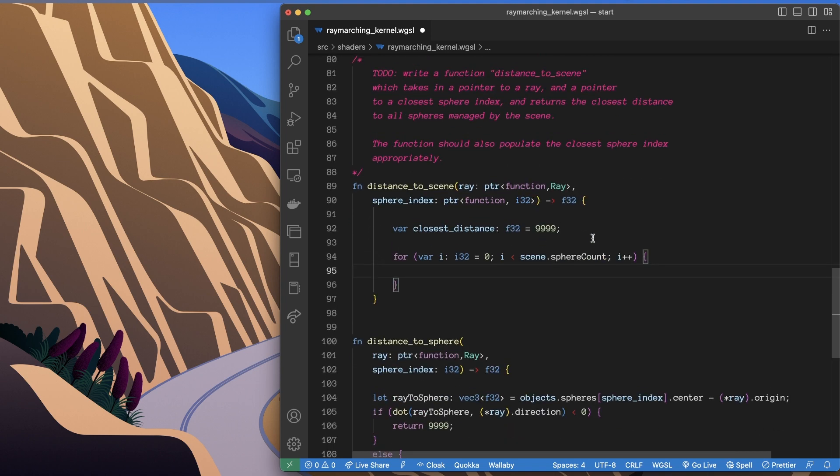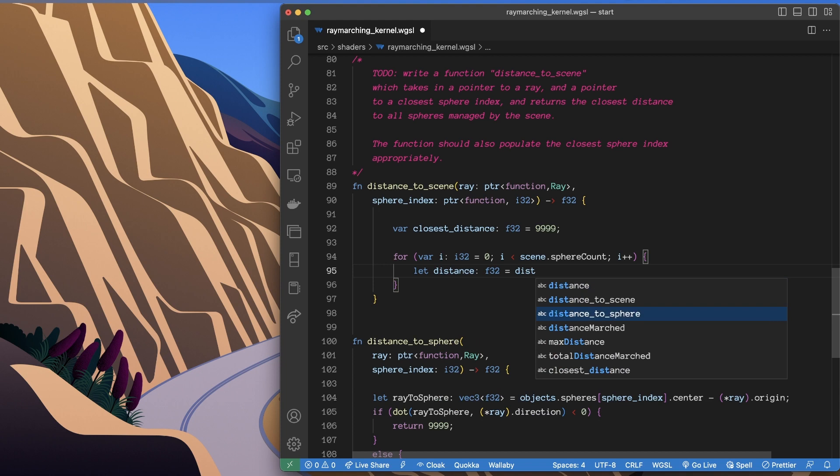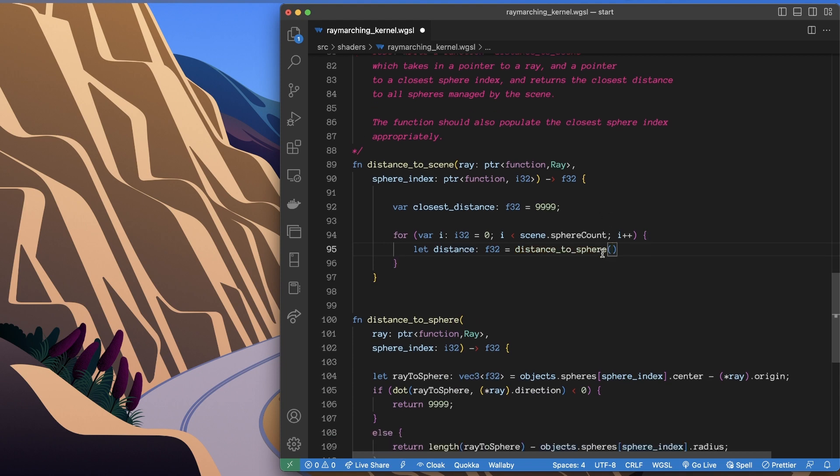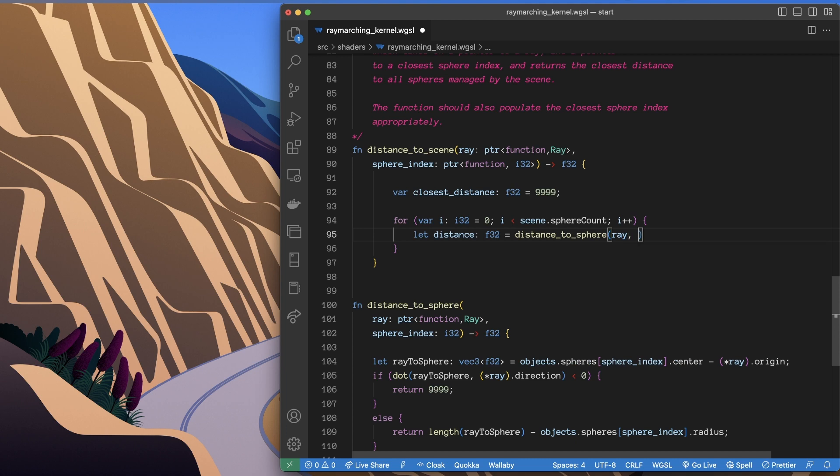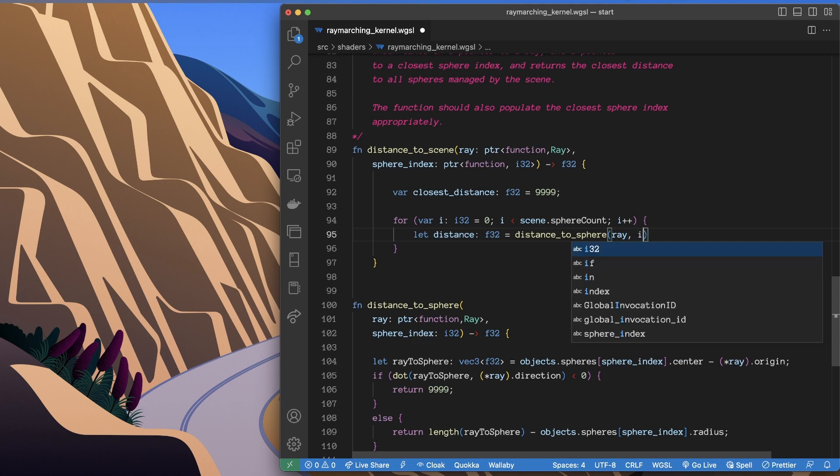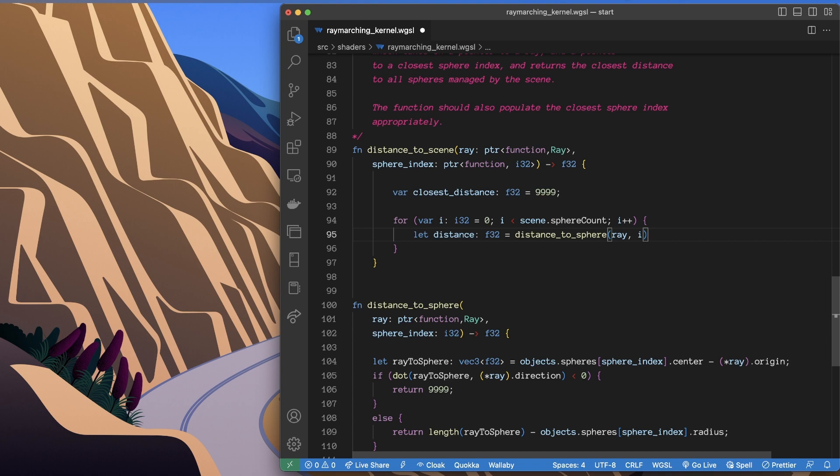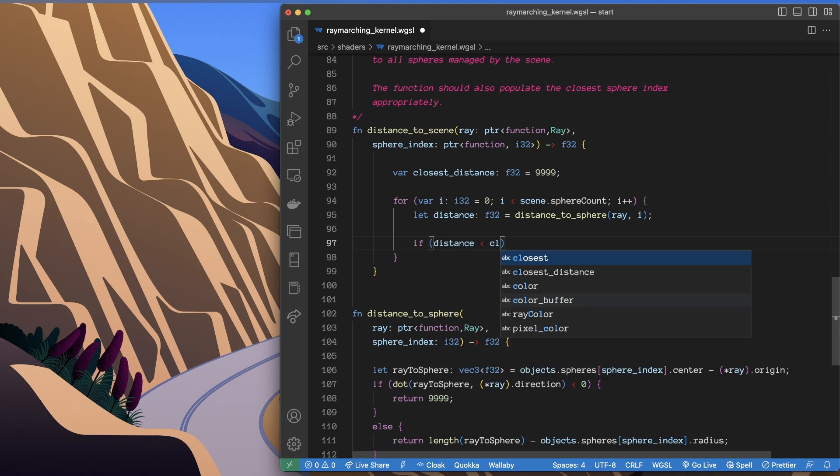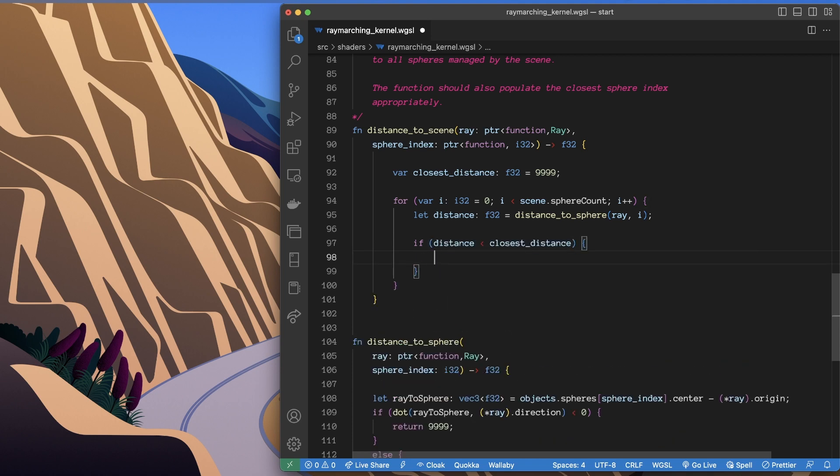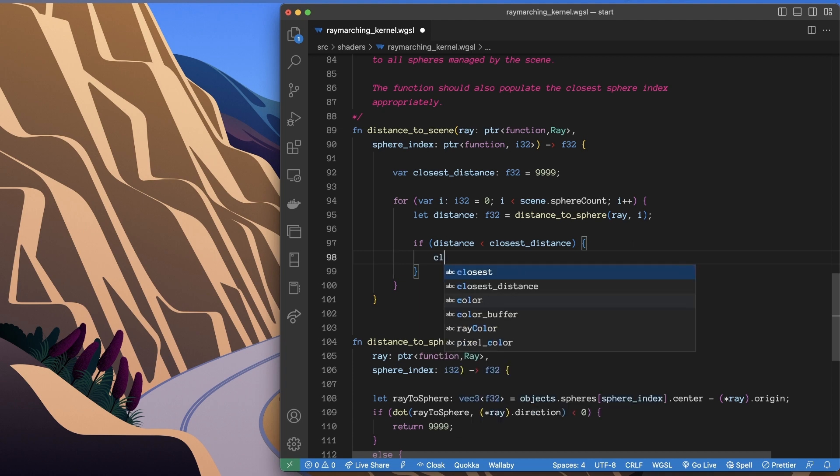First thing we'll do is get the distance to the ray. As we can see down below, this is going to take the pointer ray and it's going to take the sphere index, which I'll just set to i. So we get the distance to the sphere, and then I say alrighty, no problem, if that distance is less than the closest distance, then this is where we do our thing.